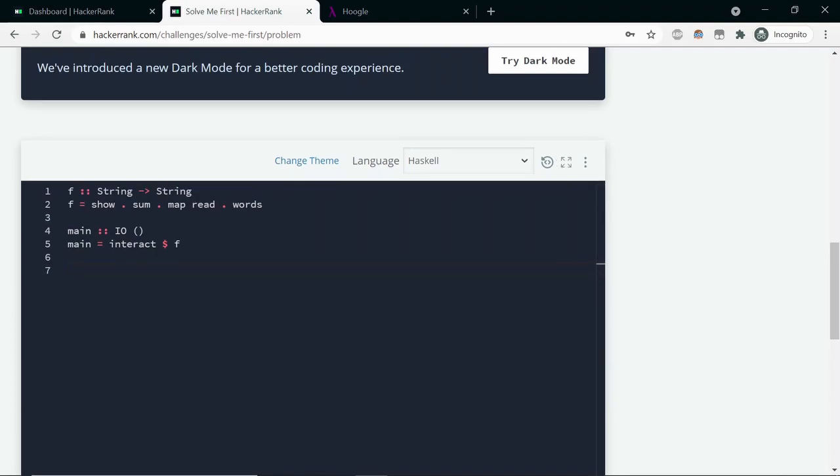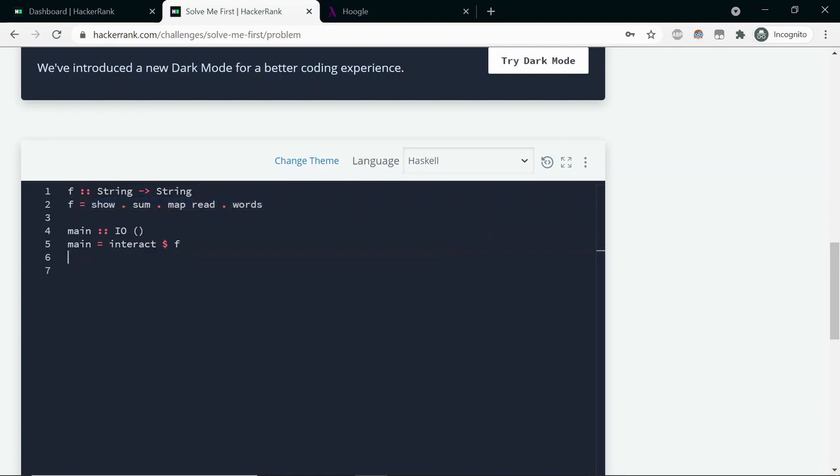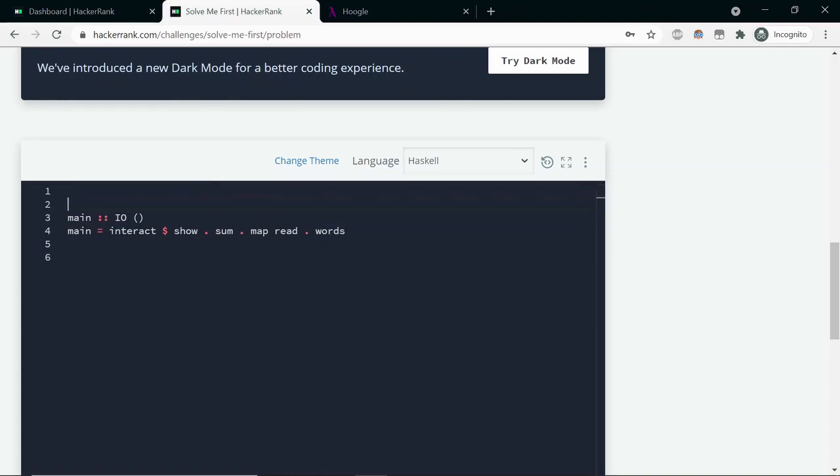Even this f function is just something we defined, but we can have it as a lambda itself. We don't need to define like a separate function for it because we're not going to use it anywhere. So we can just copy this whole thing and put it in place of f and then eliminate the f entirely.